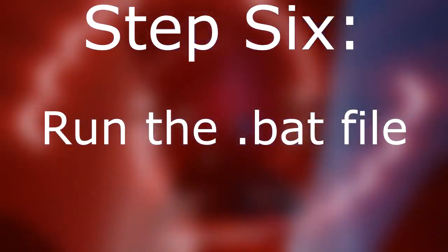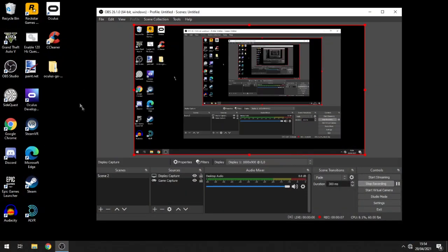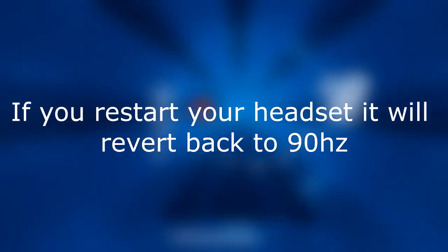Step 6: run the .bat file. Simply double-click the .bat file on your desktop and there you go — that's it, you're all set. 120Hz on Quest. If you need to revert back, just restart your headset.